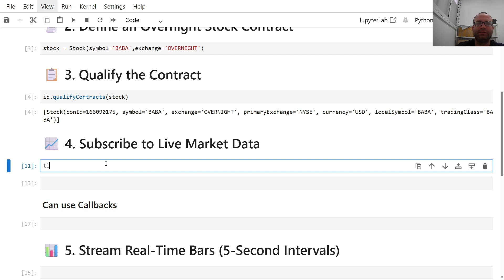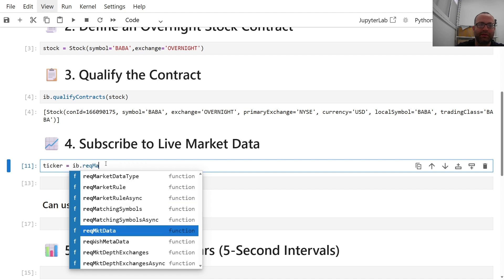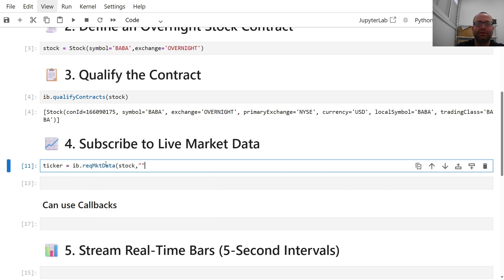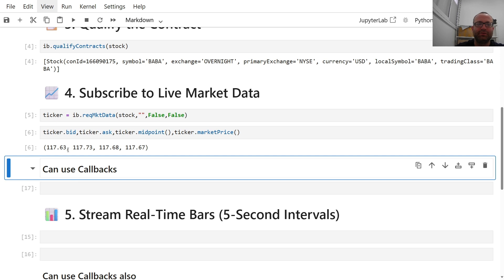Now we can subscribe to live market data. I do 'ticker = ib.reqMarketData(stock, snapshot=False, regulatorySnapshot=False)'. Now I have the ticker object, so I can do 'ticker.bid', 'ticker.ask', 'ticker.midpoint', 'ticker.marketPrice'. This is cool because you have real market data — you see numbers like 117.63, 117.73, 117.68. When you click it again the numbers change, showing live updates.